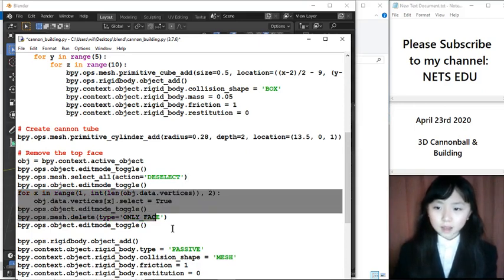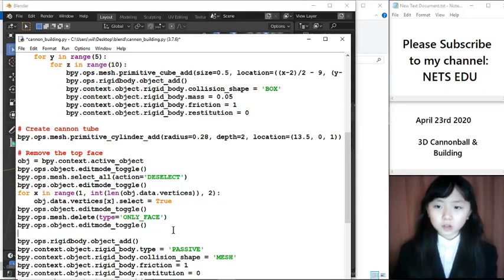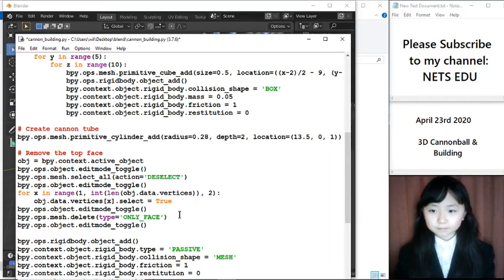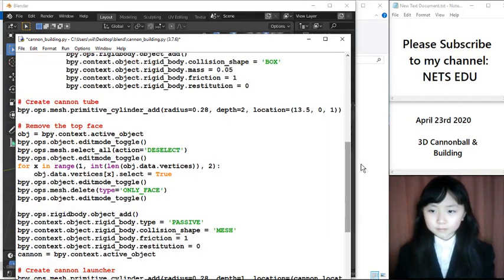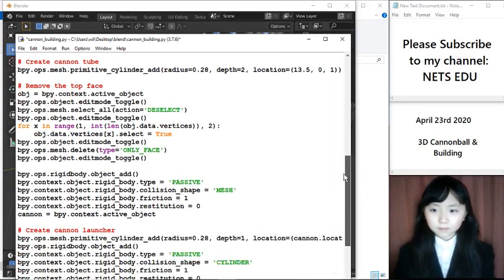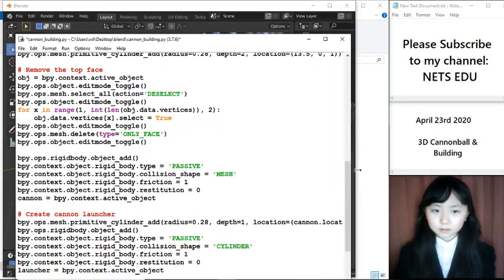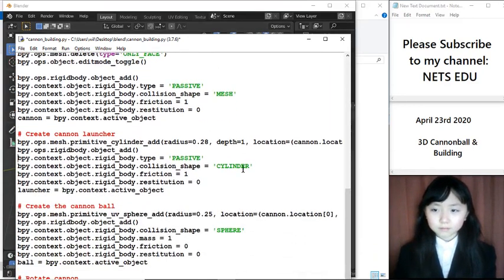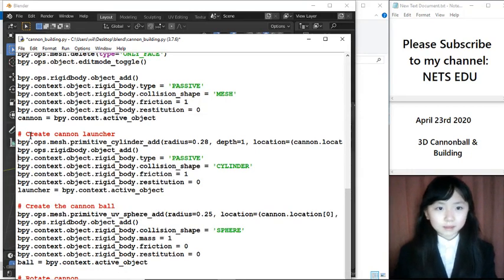Now, after I remove the top of the cylinder, which I go down here, I want to create the cannon launcher.